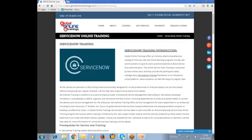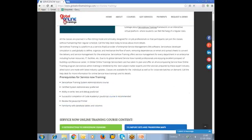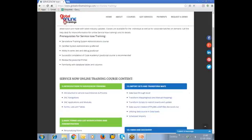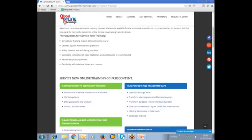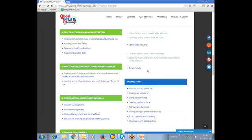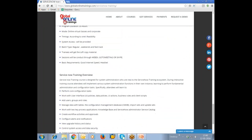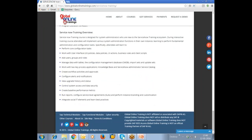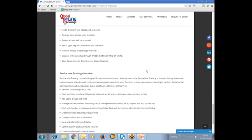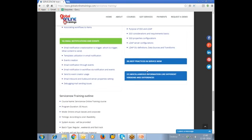Before winding up the session, I would like to show you the ServiceNow landing page. Here is the ServiceNow landing page, where you can find information about ServiceNow, the prerequisites, course content, advantages, and also the ServiceNow training overview.